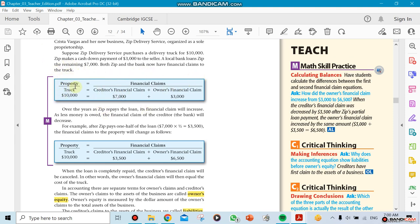The accounting equation starts like this: the property that you own came from two sources. Either you came up with the money—part of it—and the other part came from a financial creditor. It could be a bank or anybody else.